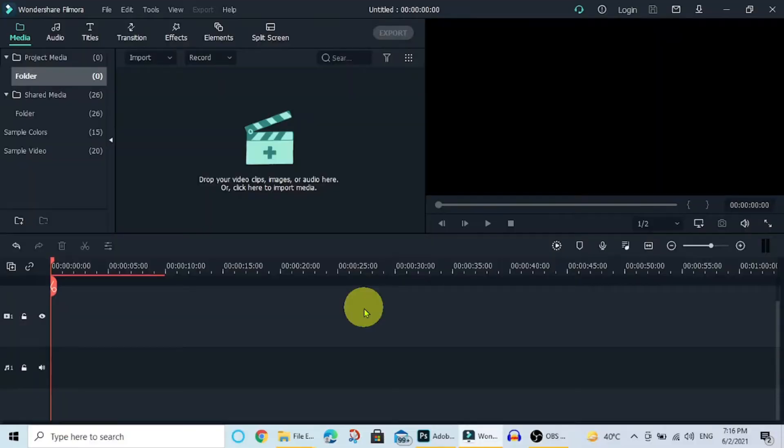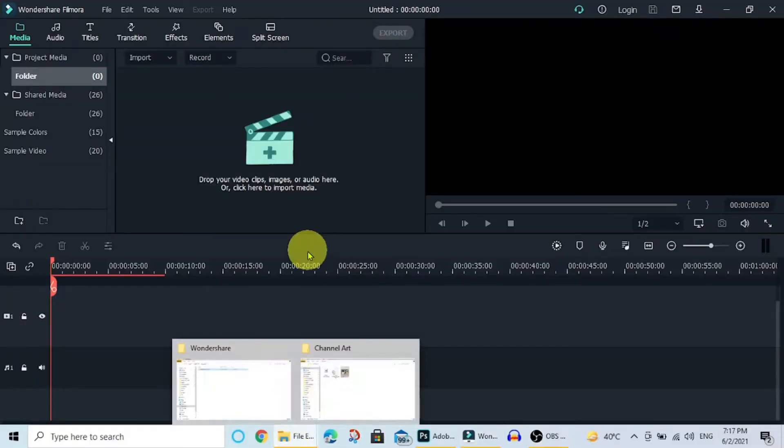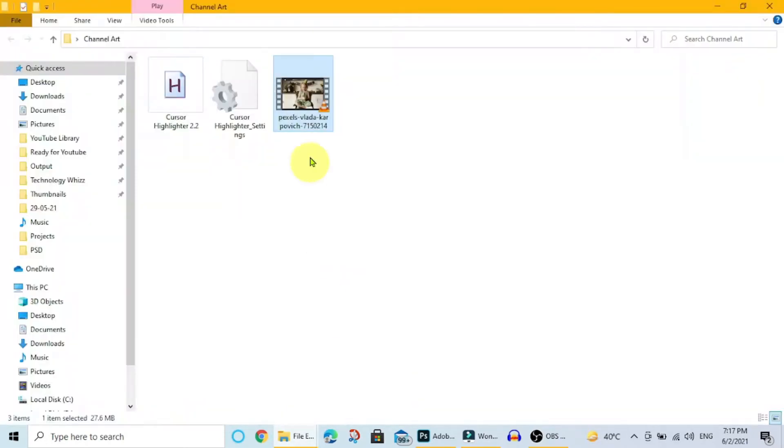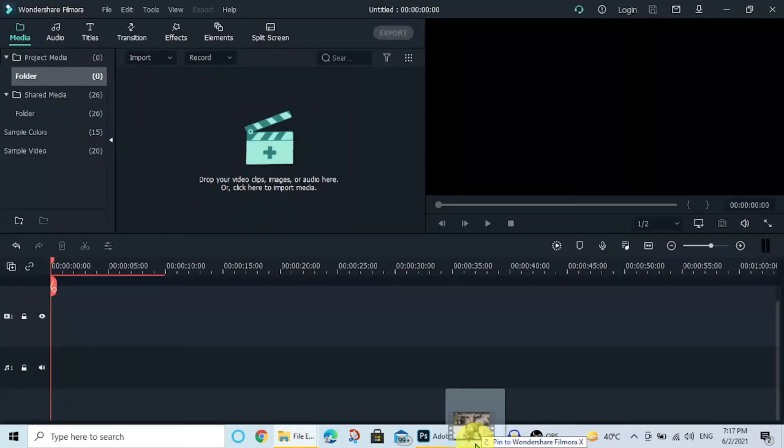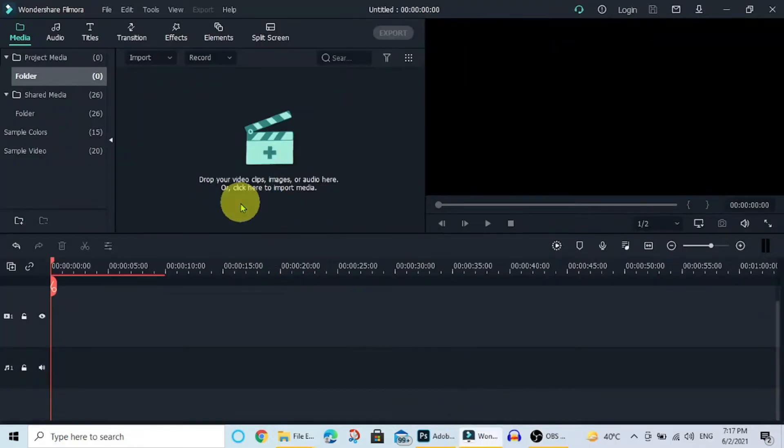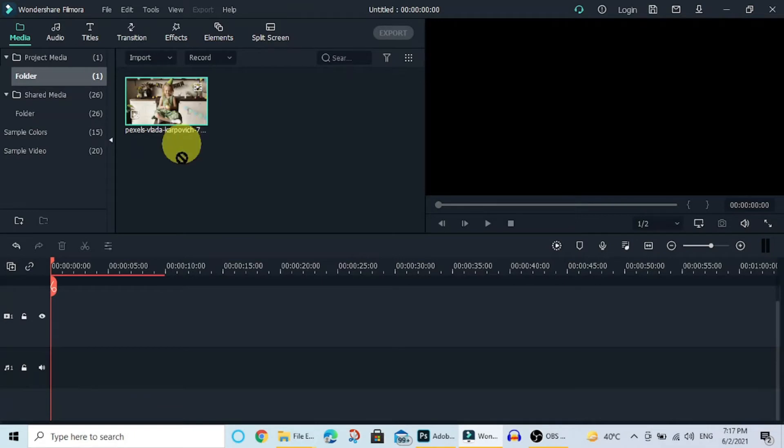I am going to show you how to blur the background. Open Wondershare Filmora. Drag the video into Filmora you want to blur the background. Add this video to timeline.